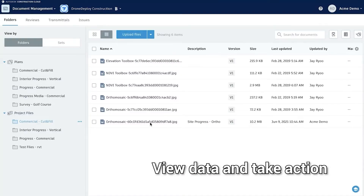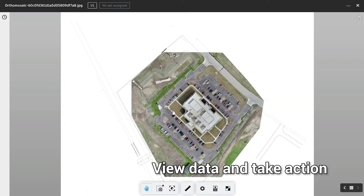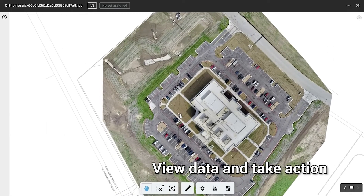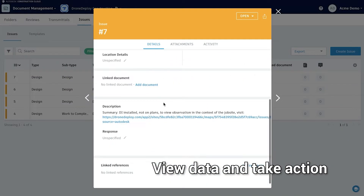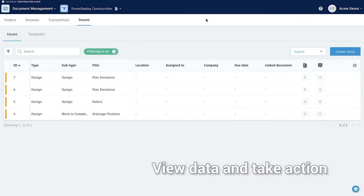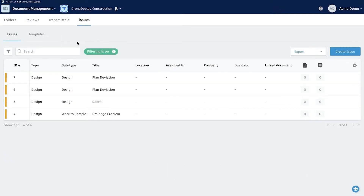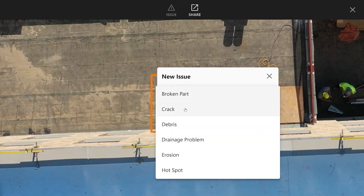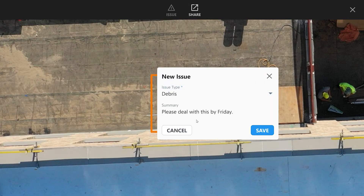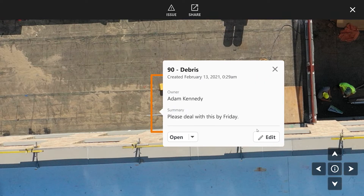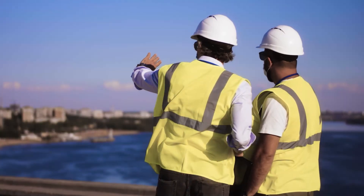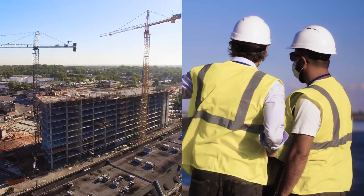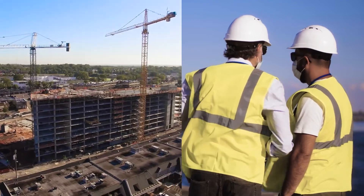View and access data sent to project files and issues. This brings visual context to any project status updates, subcontractor disputes, and costly conflicts or clash detections.